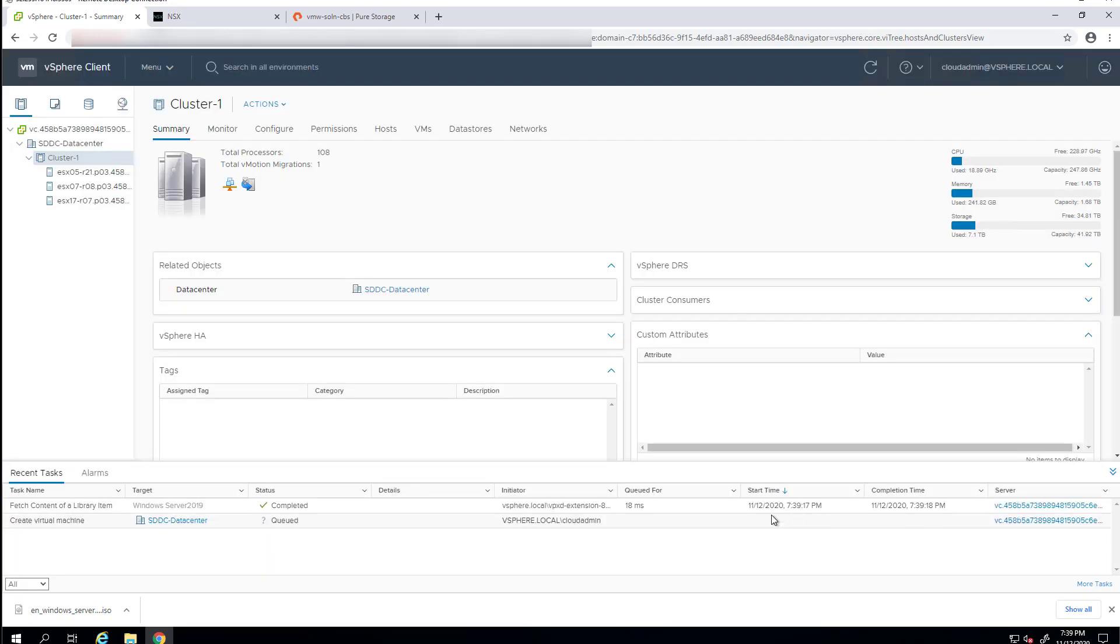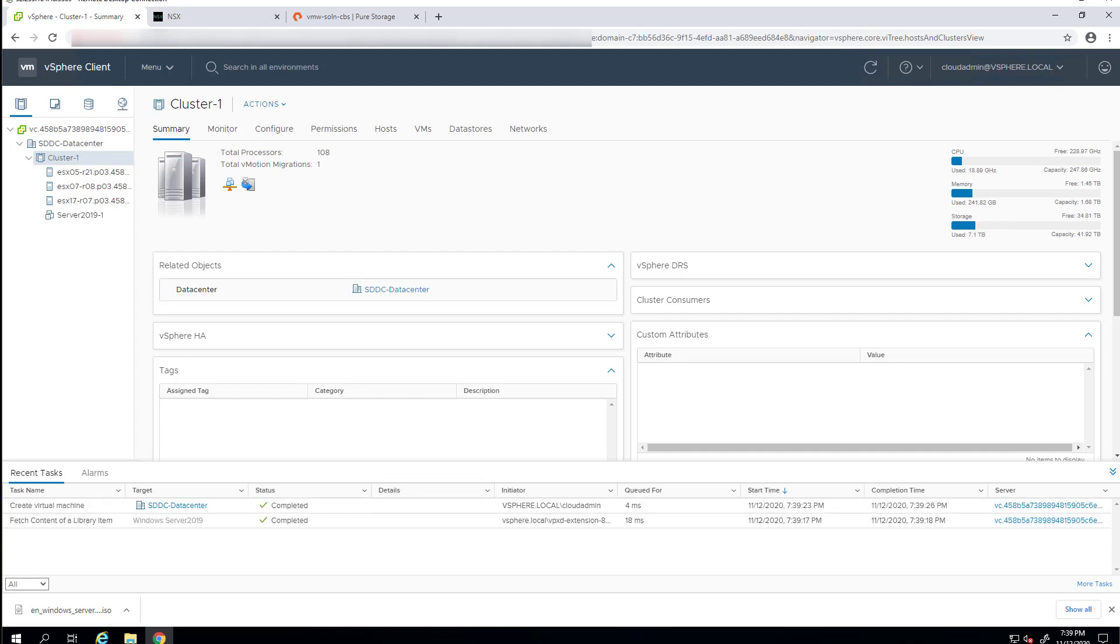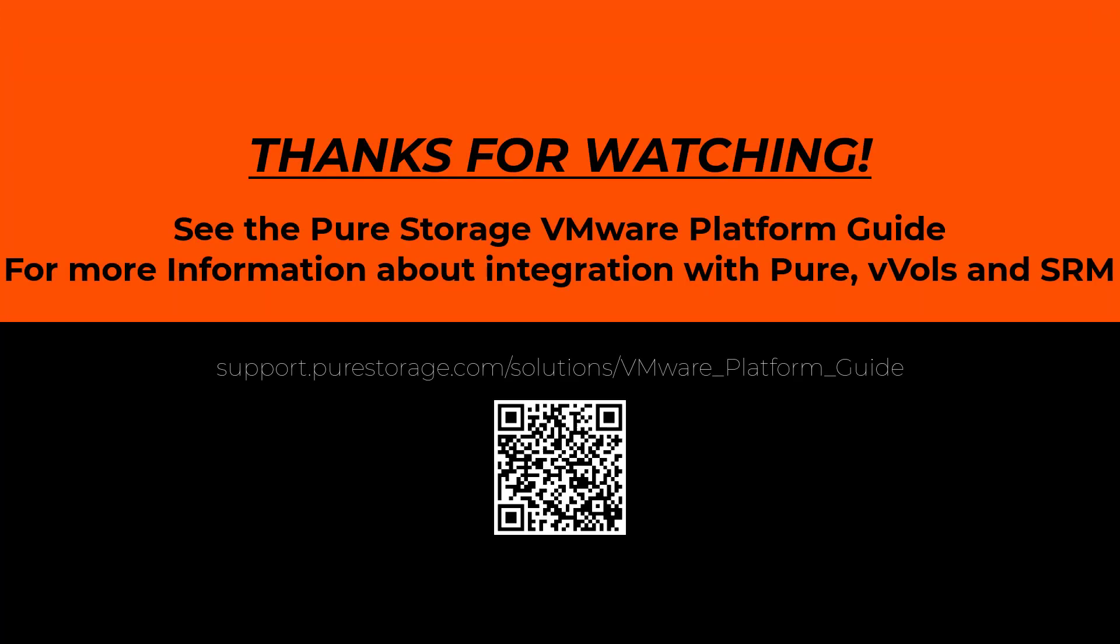Go ahead and click Finish. That will create the VM, and then you can image it as you normally would. Thanks a lot for watching. Stay tuned, and we'll show you how to use ingest iSCSI in the next video. Thank you.